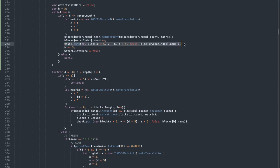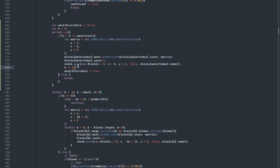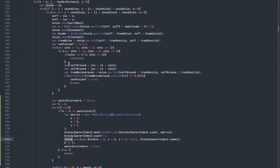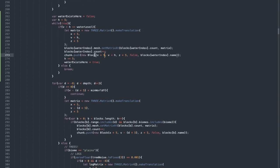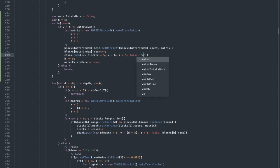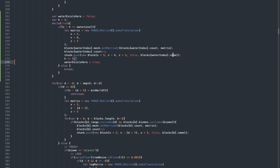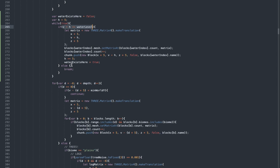Then we have to add the water into the actual chunk array, so chunk.push a new block at those coordinates — X times five, V plus H, and Z times five. False means it's not a placed block, and the name of water which is blocks[waterIndex].name. Then we have to increment H by five each time to go to the next Y level. If water is existing here, set the waterExistsHere variable to true.